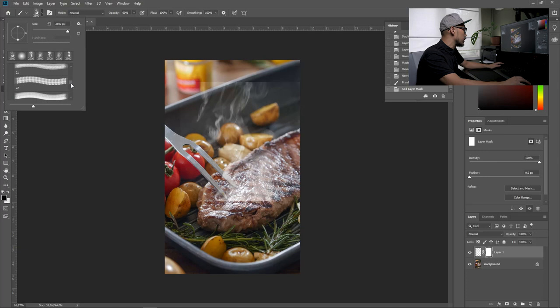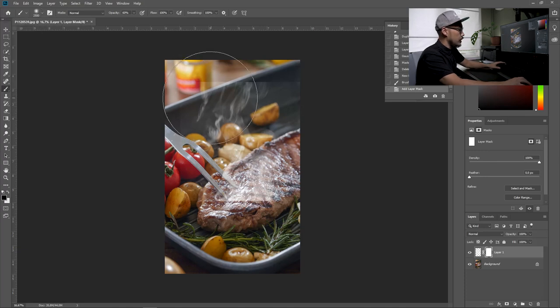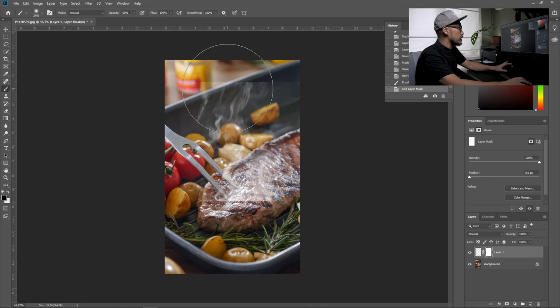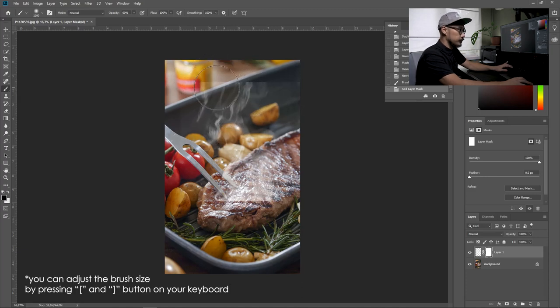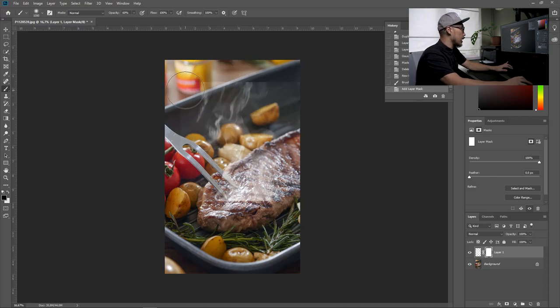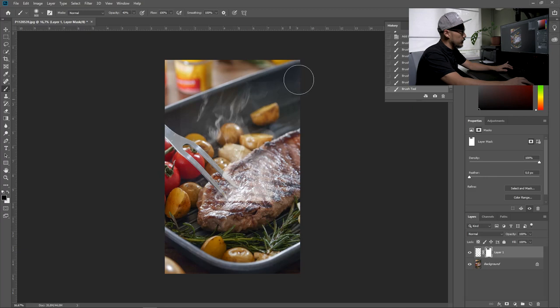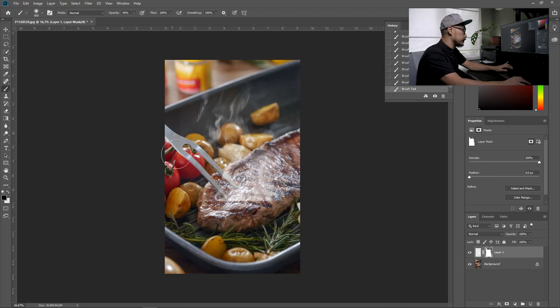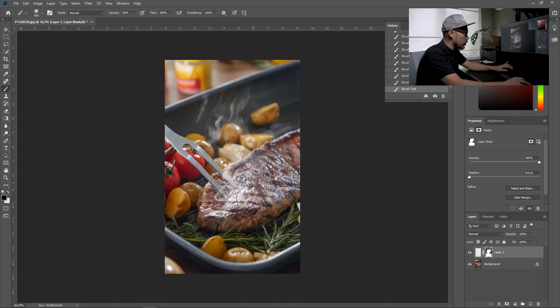Make it smaller and start brushing the edge. Just put the opacity around 40 and you can do it slowly. Clean up a bit on the foot area because it looks too much.